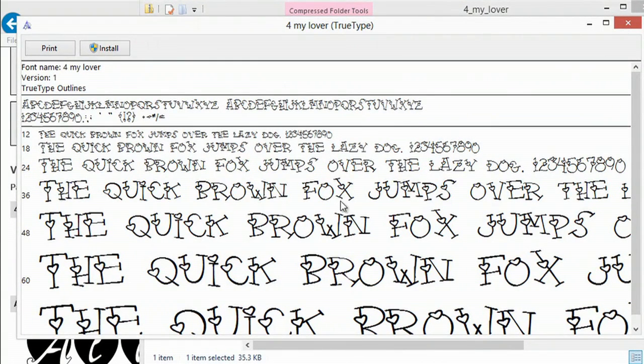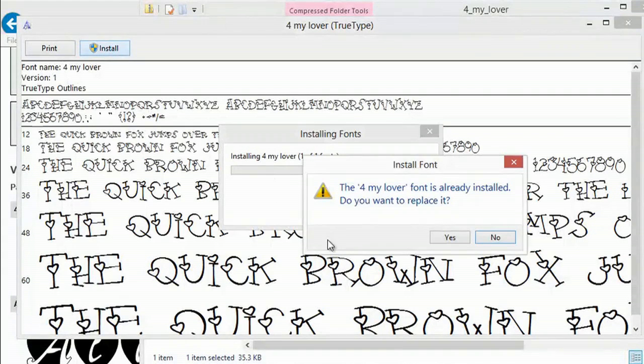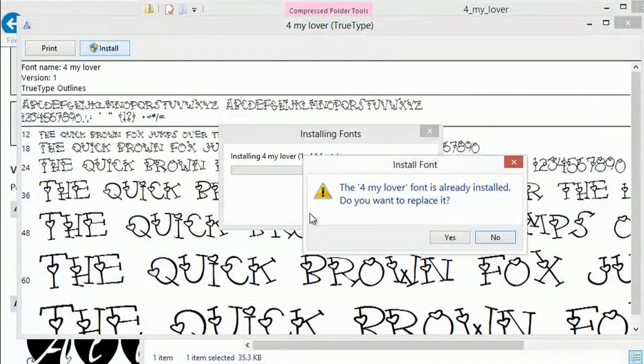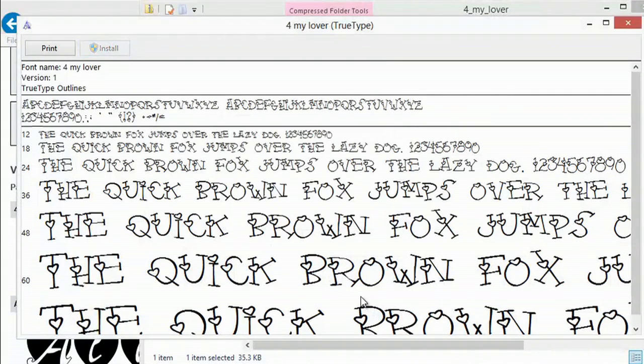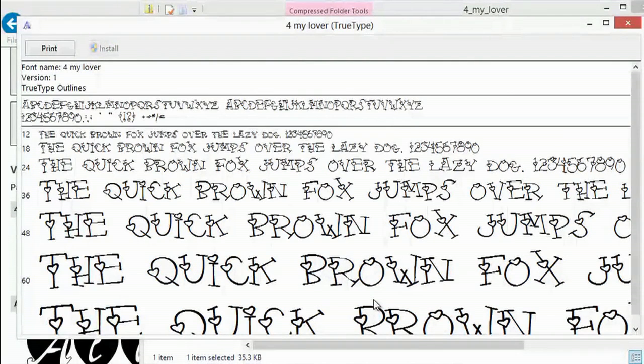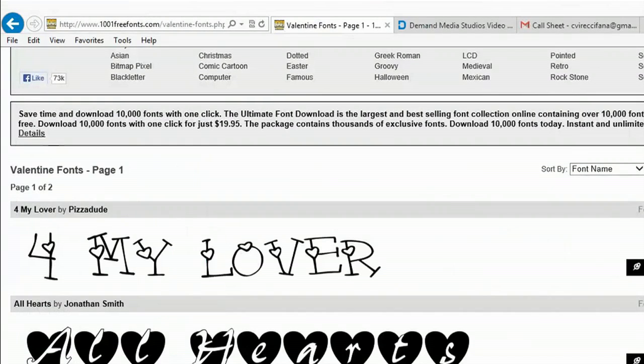When I double click on the file, it opens this window, but I'm going to go up to the top left hand side and click install, and I'll wait until it installs. It looks like it's done. I'll close this box, and I'll close that box.